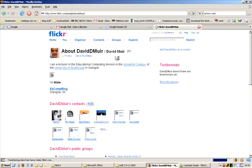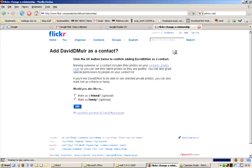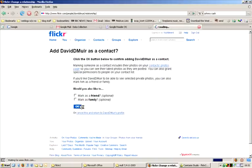If you know the person, you might want to add them as one of your contacts. This is really easy using the link in the top right hand corner. The next page gives you the option whether you might want to add them as a friend or a family. This lets them view some of your private photos.